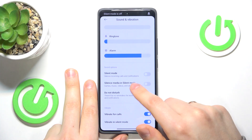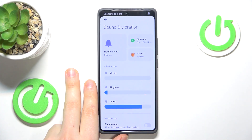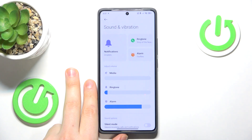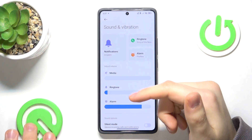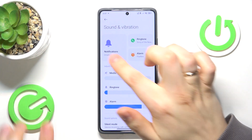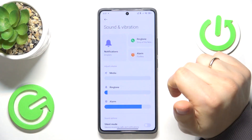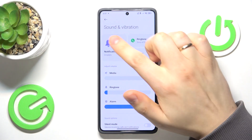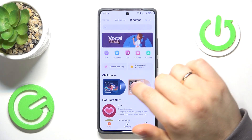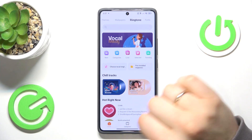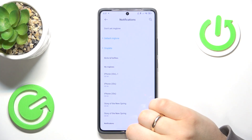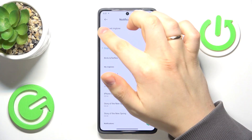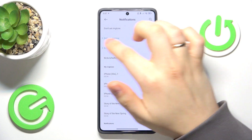If you would like to separately remove or silence the notification sounds, you will need to go to the Sound and Vibration category of Settings, then tap on Notifications, then Pre-installed Ringtones Notifications.